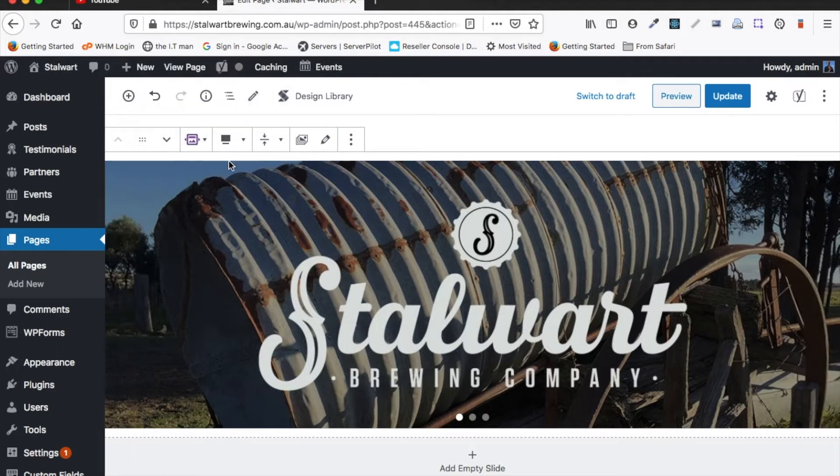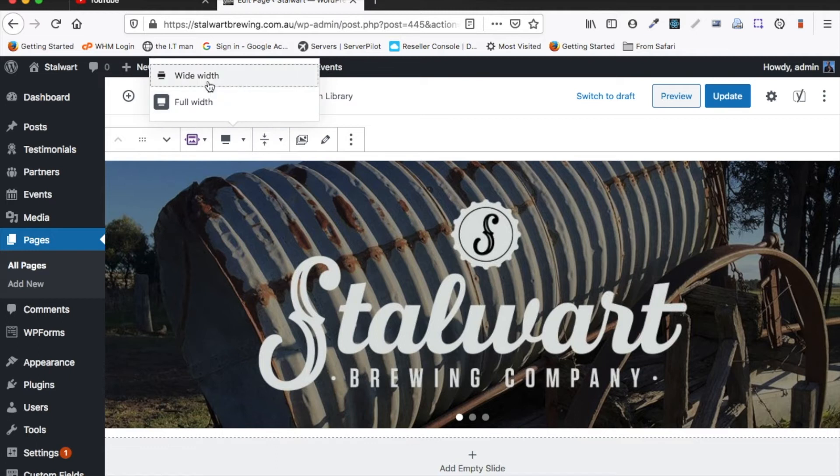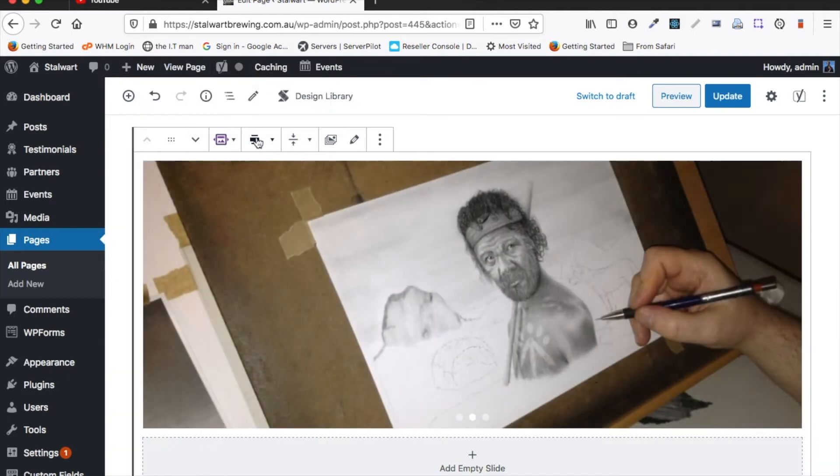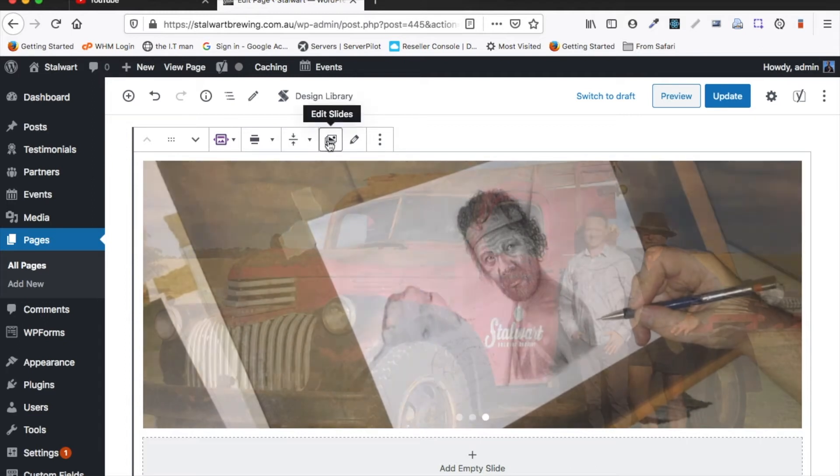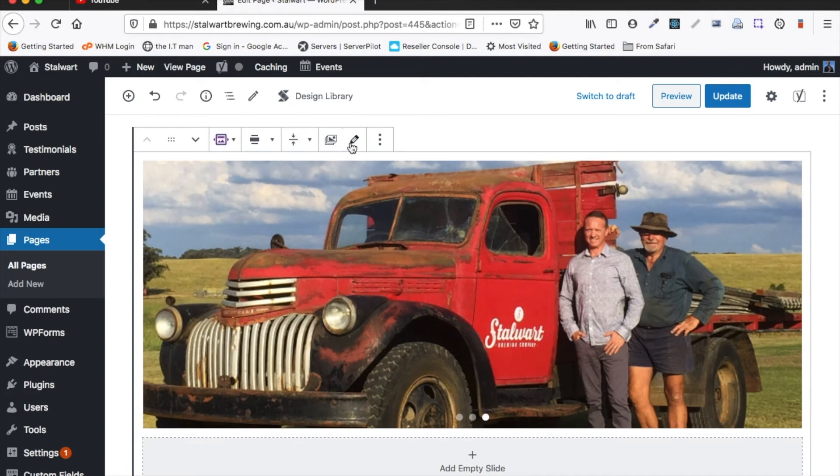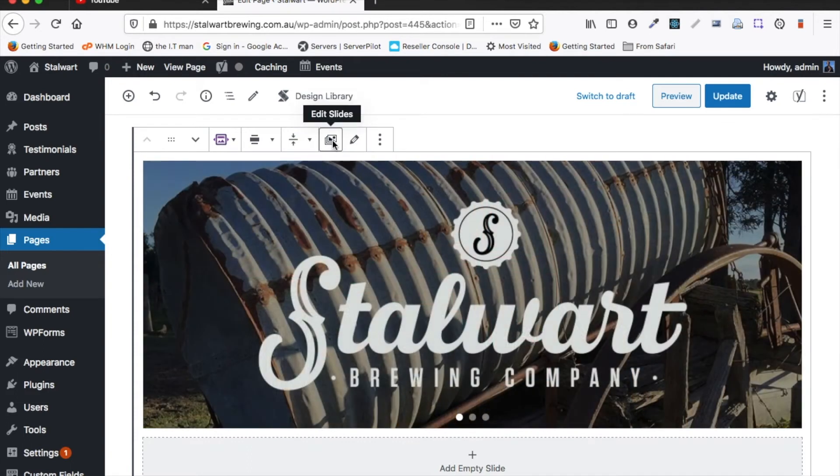If we want full width then that means it'll span the entire width of the website. We can also change the vertical alignment and so if you have text over the slide it'll change the way it vertically aligns. Here we can edit the slides or the images in the slides. So let's have a look at that.